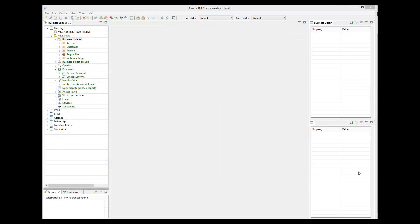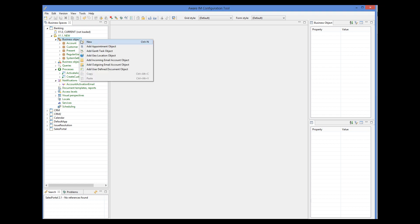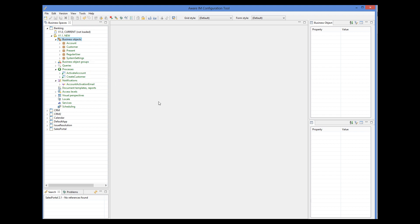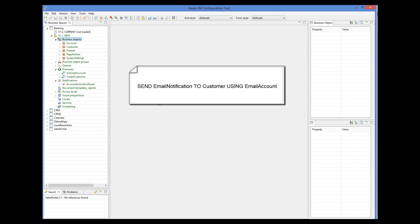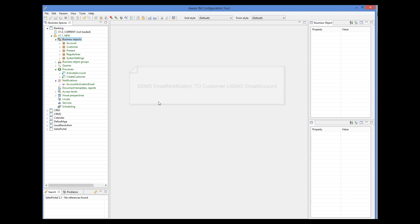I would also like to mention the third option of specifying email settings. Previously I told you that email settings can be specified directly when defining an email communication channel, or at runtime using the system settings object. It is also possible to specify email settings dynamically when you define your send action in a rule. This can be useful when you need to use different email settings depending on who you are sending the email to. For this you need to create a special email account object, populate it with values before you send an email, and then use it in the send action by providing the using clause. For more details, please refer to the user guide and the rule language guide.